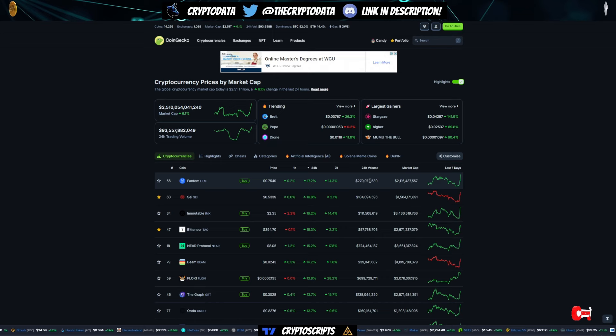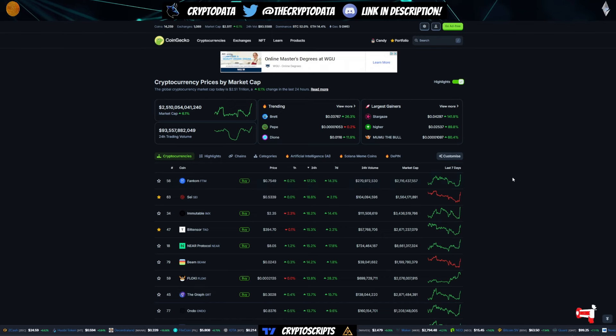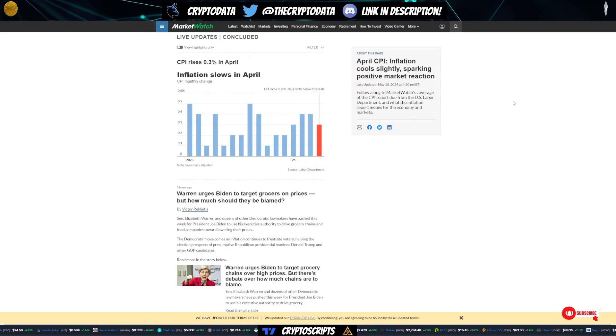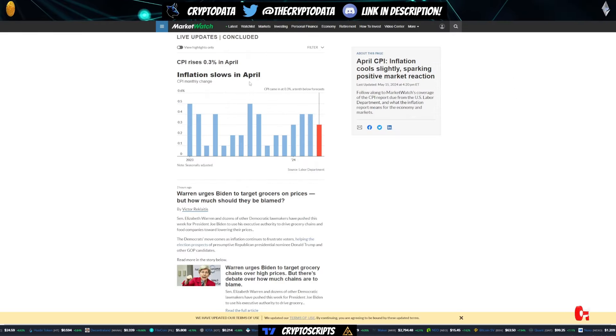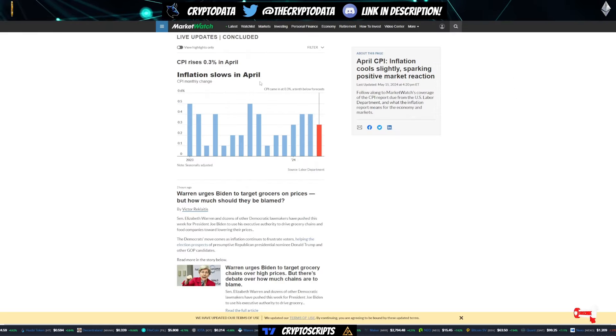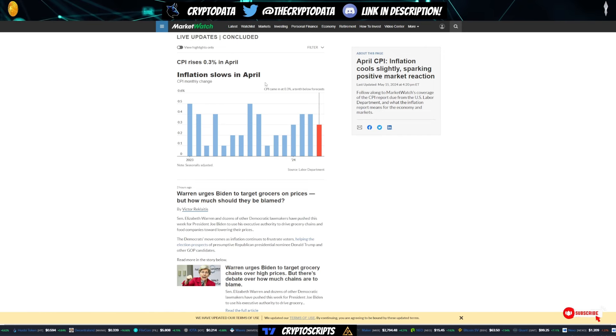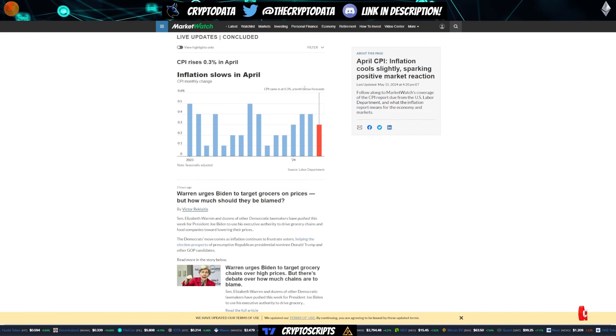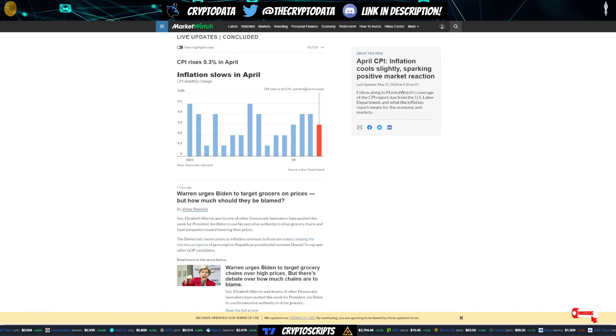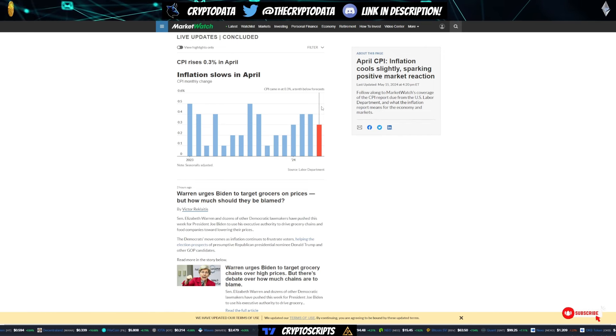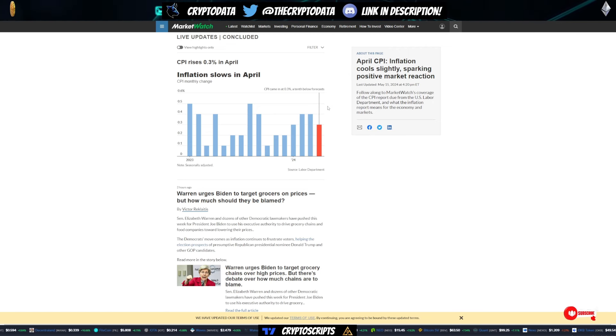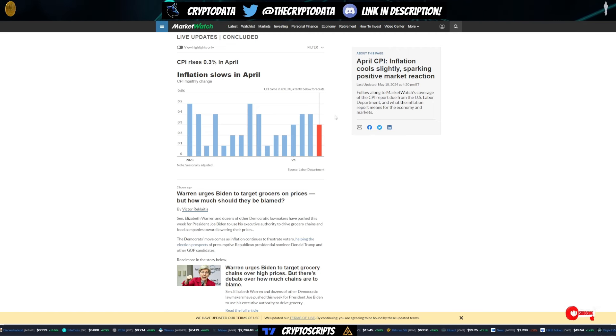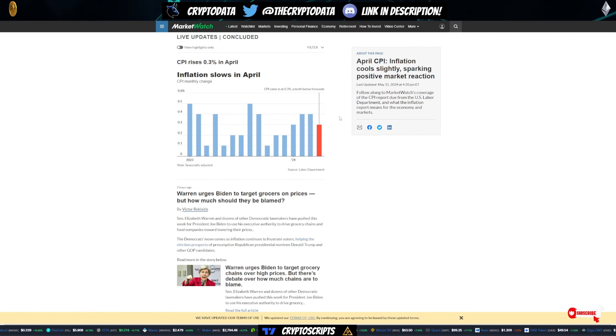Now, let's go over a couple big reasons why the market is pumping. So a big reason is the CPI data came out today, and it's actually a tenth below forecasts. Now, what does this mean for us? Well, this means that there is a higher likelihood that the Fed will cut interest rates sooner and have more interest rate cuts this year.